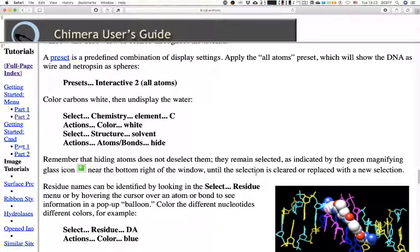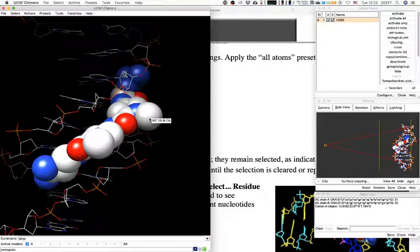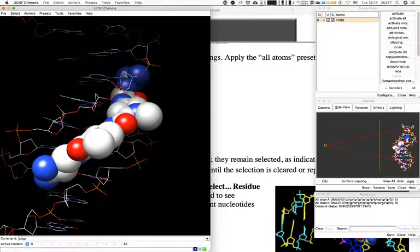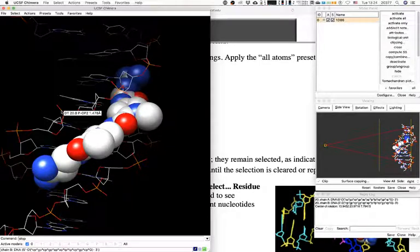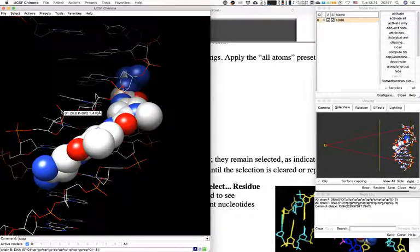Residues can be identified by looking in the Select > Residue menu or by hovering the cursor over an atom or bond to see information. Hovering gives you information about whatever you're hovering above. The bond tells you the name of the molecule — for example, a DT (deoxythymidine), residue number 20 in the structure, part of chain B. The bond is between a phosphate and an oxygen labeled OP2, with a length of 1.478 angstroms. The information displayed on hovering is quite wide-encompassing.